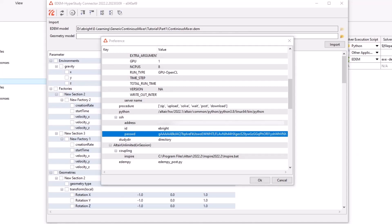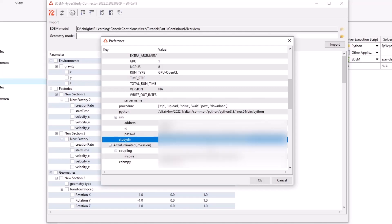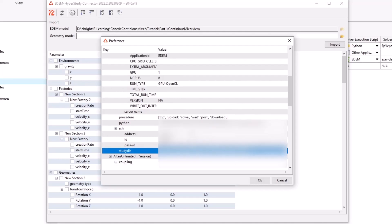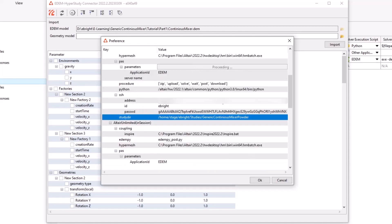In study directory, we'll specify the path on the cluster side for which the simulations will be saved under. We can now scroll up and click the get application parameters button next to the parameters.